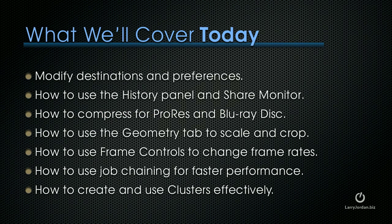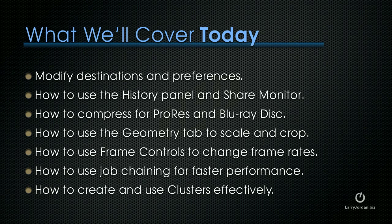What I want to talk about today is to show you how to modify destinations and preference settings, how to use the history panel and share monitor, how to compress for ProRes and Blu-ray disc, how to use the geometry tab to scale and crop, how to use frame controls to change frame rates, how to use job chaining for faster performance, and how to create and use clusters effectively.